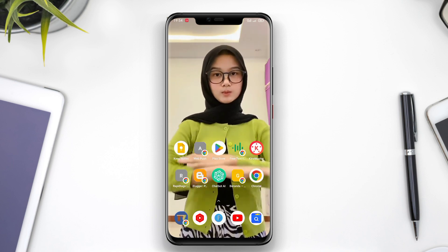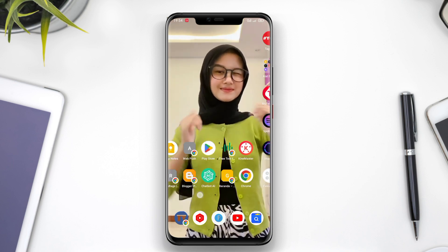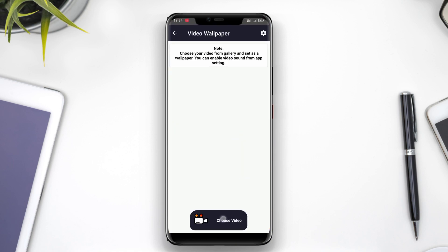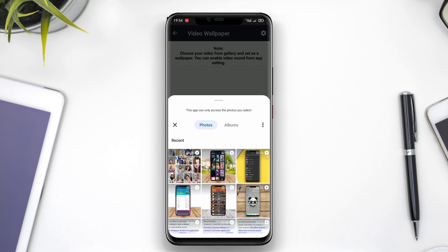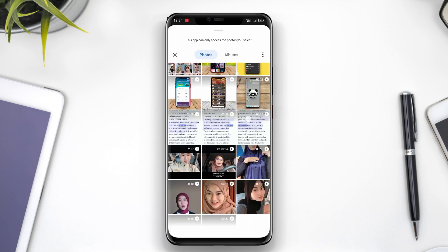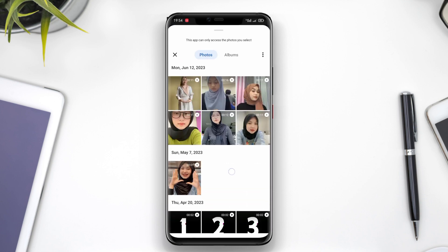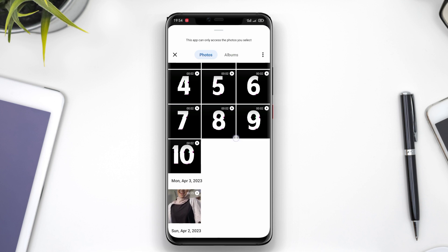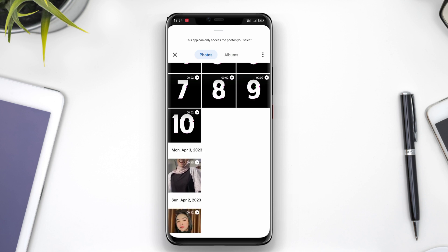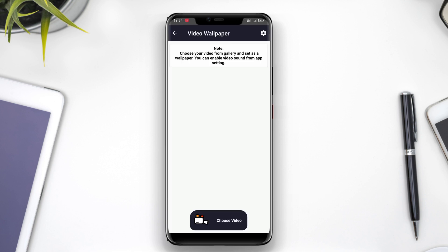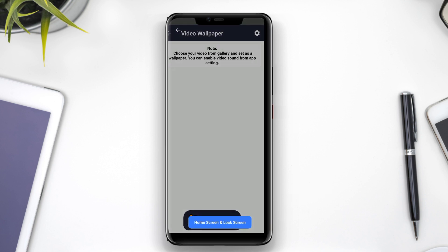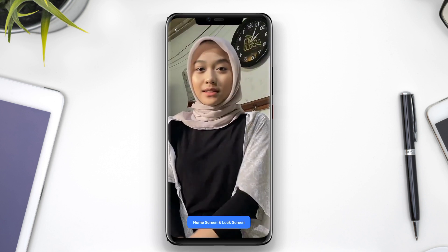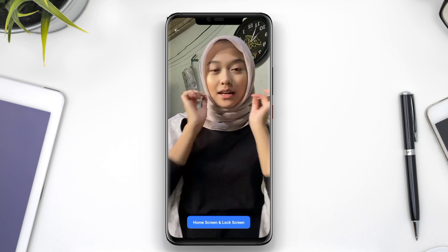And that's a wrap for today's video, where we talked about the top video live wallpaper applications for Android. Whether you choose Video Live Wallpaper Maker or Video Wallpaper Live, both offer an incredible way to personalize your phone's background with stunning videos. Thanks for watching and see you in the next one.